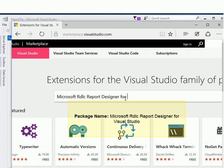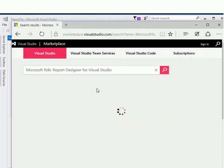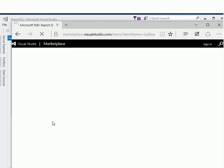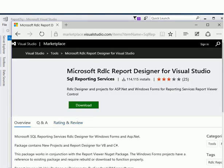First we are going to search for the report designer, which we will use to add reports by right-clicking in Solution Explorer and selecting 'Add New Item'. Here it is — Microsoft RDLC Report Designer for Visual Studio. Download this package.